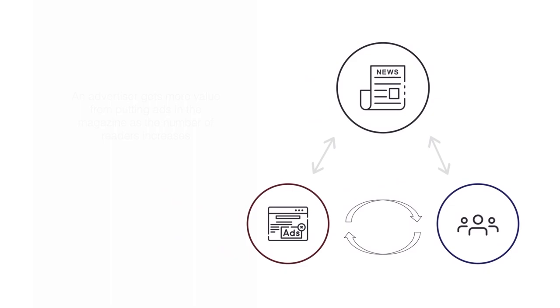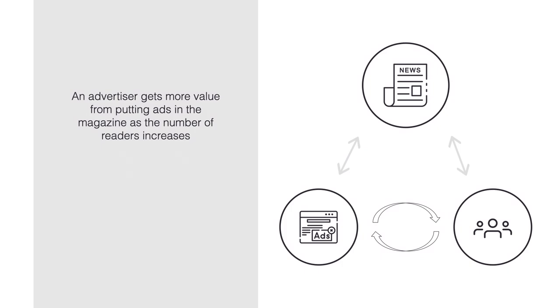There are also indirect network effects. As an advertiser, I get more and more value from putting ads in the magazine as the number of readers increase. So this is a positive indirect network effect.